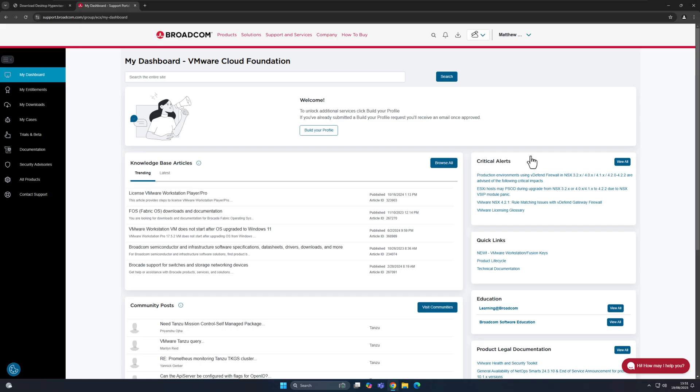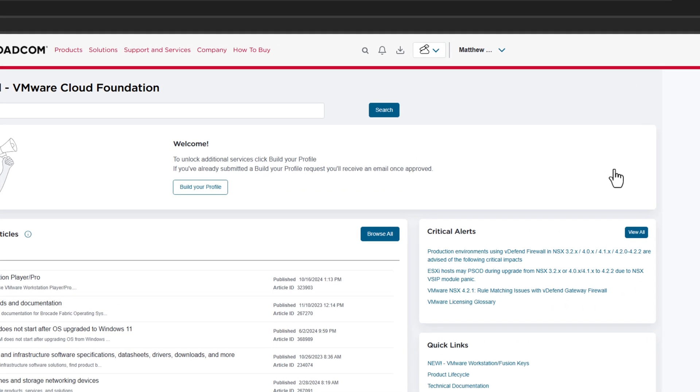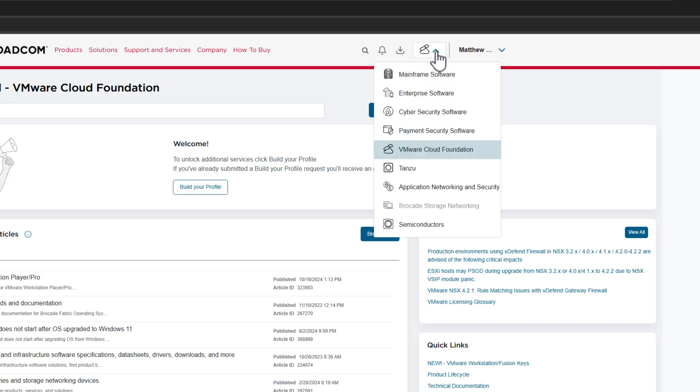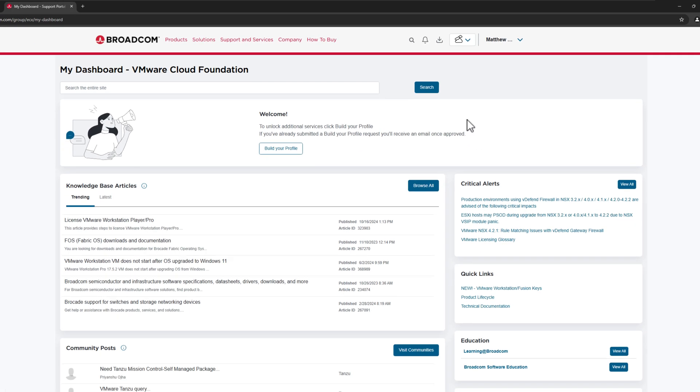So once you're logged into your account, you will then be brought to this page here, which is the very confusing site of the famous company Broadcom. Now, what you are going to do is you're simply going to click on this little button up here, which has some clouds in it. Click on this, and you're then going to click on where it says VMware Cloud Foundation, and it will then take you to another page.